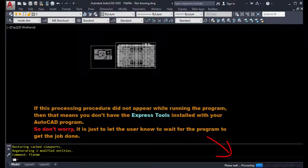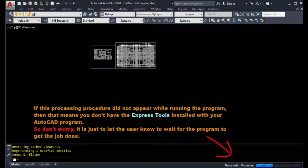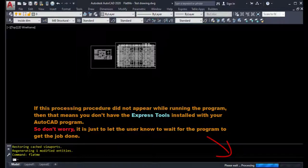If this processing procedure did not appear while running the program, then that means you don't have the Express Tools installed with your AutoCAD program. So don't worry, it is just to let the user know to wait for the program to get the job done.